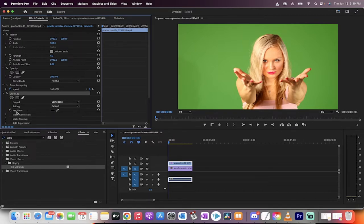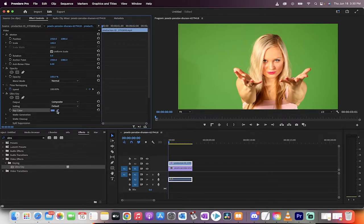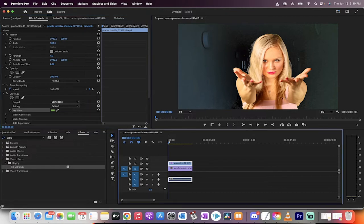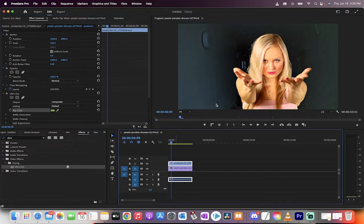Now on the key color, we want to click on this little eyedropper and we want to take the green out. And when we do that, you'll see here that she's got rid of 98% of the green screen, but it's not a perfect key.